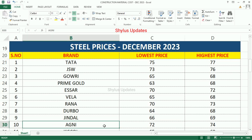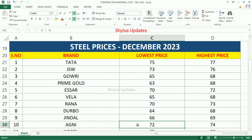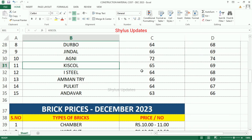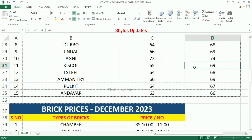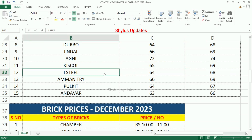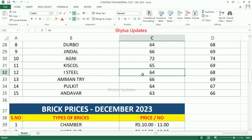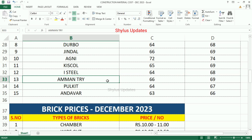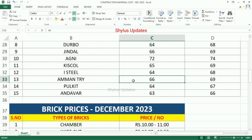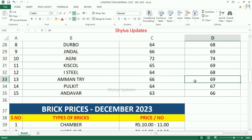Agni Steel: lowest Rs.72, highest Rs.74. Kiss Call Steel: lowest Rs.65, highest Rs.69. Highest Steel: lowest Rs.64, highest Rs.68. Amman T.R.Y. Steel: lowest Rs.66, highest Rs.69.